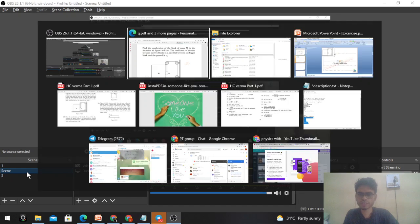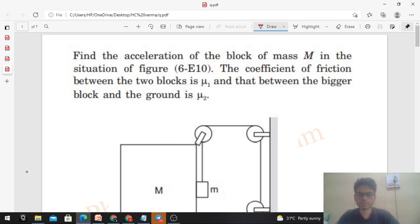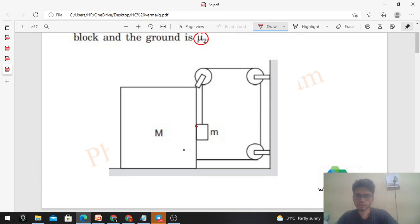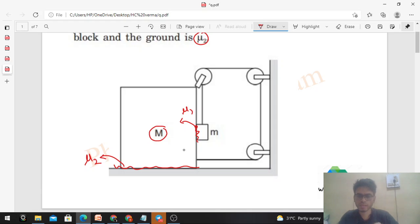Okay, hi everyone! Today let's discuss one interesting problem from H.C. Verma. Find the acceleration of the block of mass capital M. The coefficient of friction between the two blocks is μ1 and that between the bigger block and the ground is μ2. In the diagram, μ1 is between the two blocks and μ2 is between the bigger block and the ground.